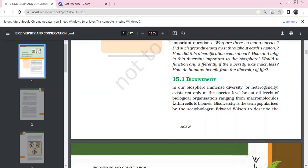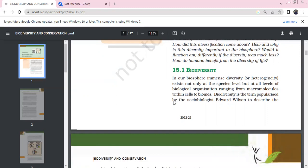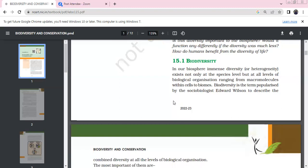So is diversity in the biosphere important? Would it function any differently if diversity was much less? Do humans benefit from this diversity of life? In our biosphere there is immense diversity or heterogeneity. It exists not only at the species level but at all levels of biological organization - different families, orders, genera, macromolecules, cells, and biomes.